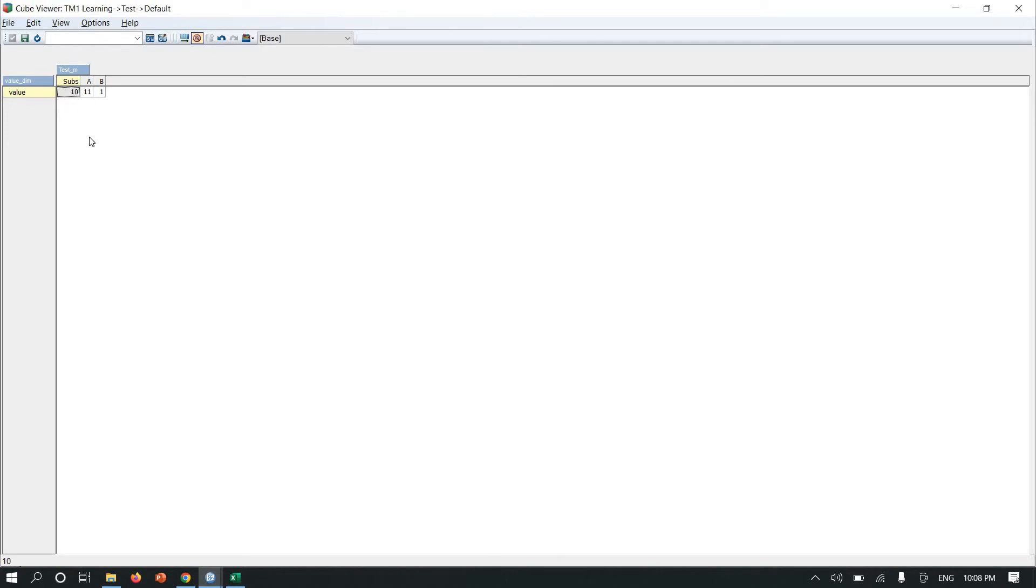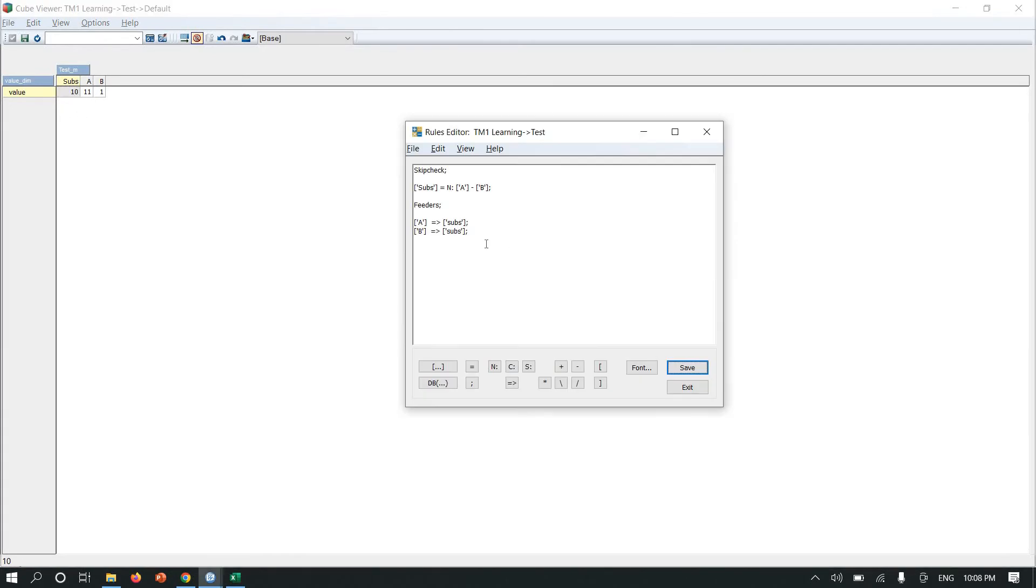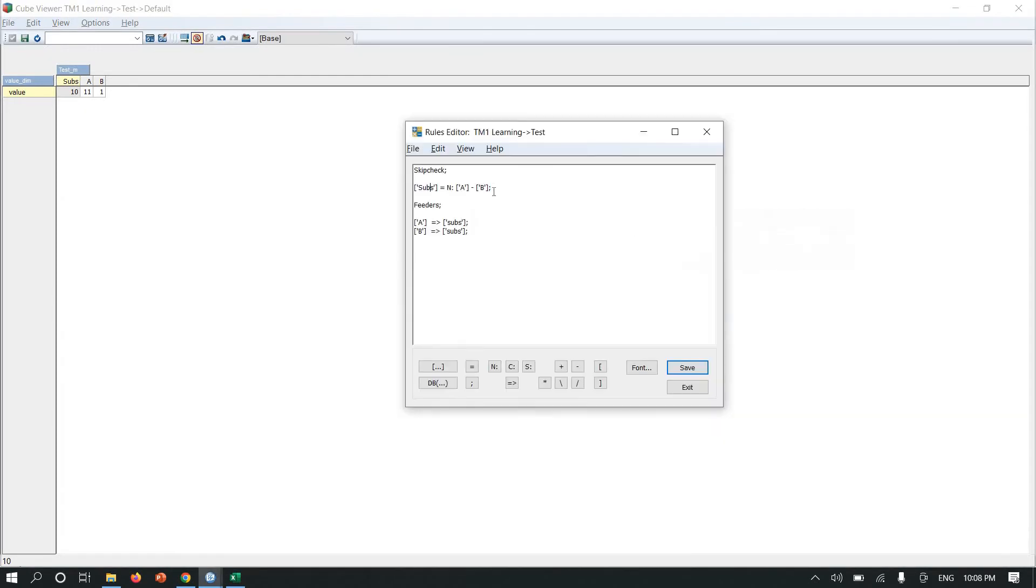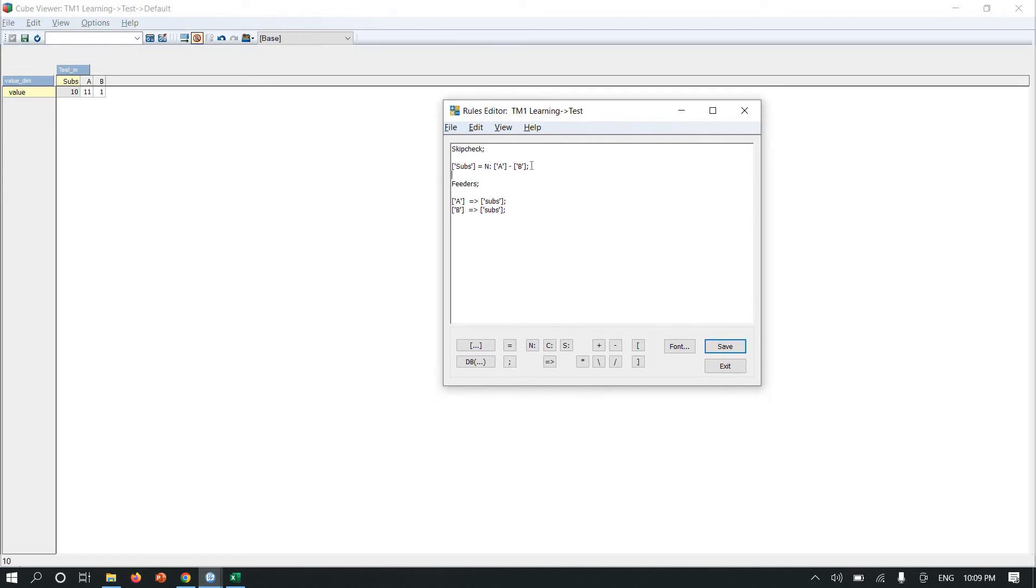Now you will see, now this is not disappearing because now I have fed it, meaning it sets a flagging on the rule-derived value. Now your value will be considered as a non-zero value. So in this way, this is the first way to do subtraction in TM1 by writing logic in the rule file.